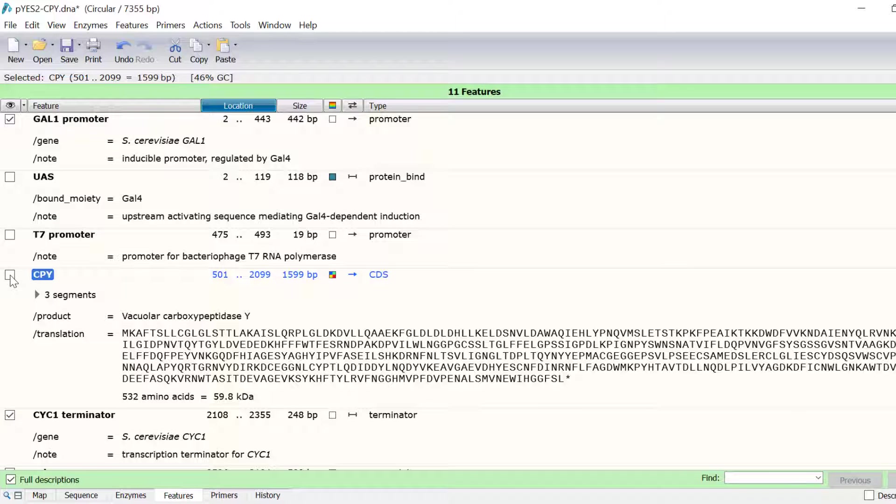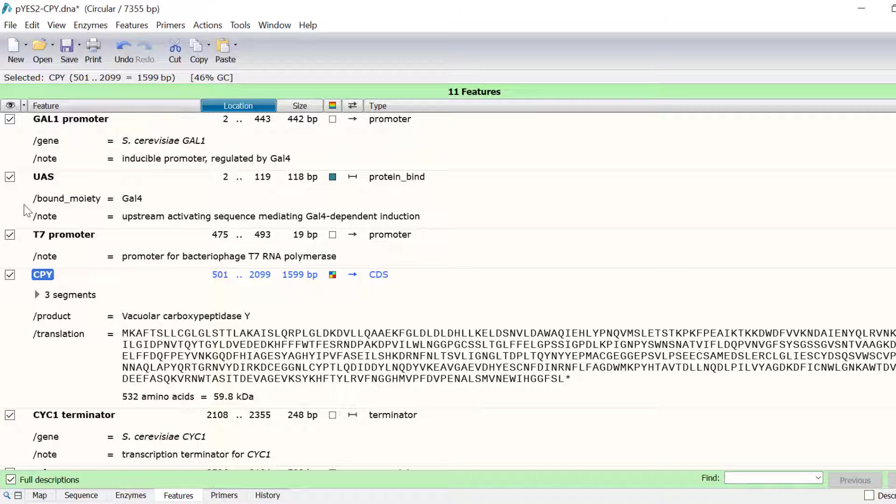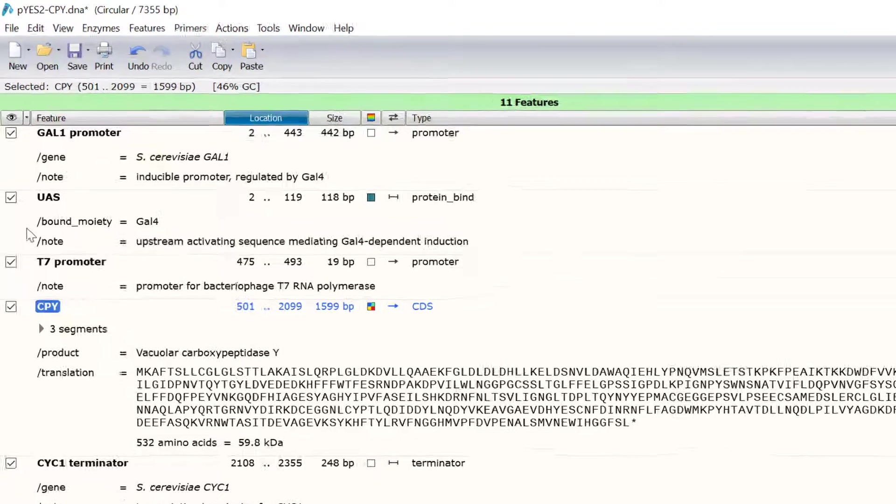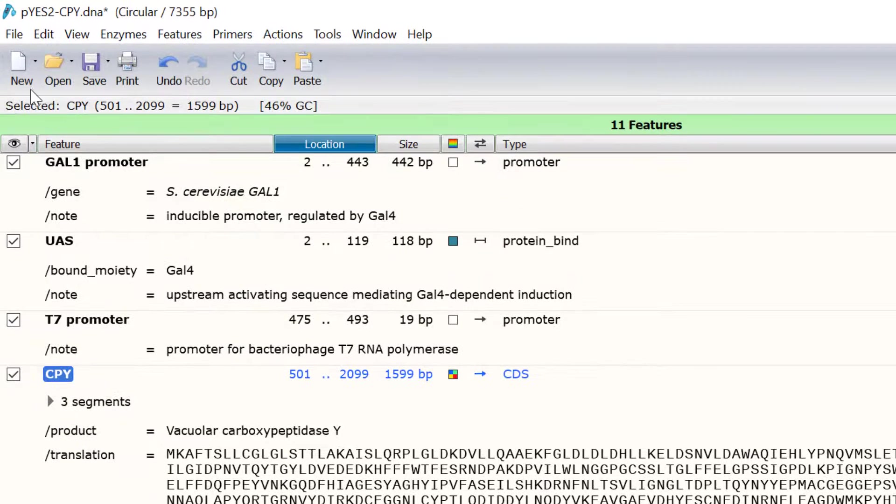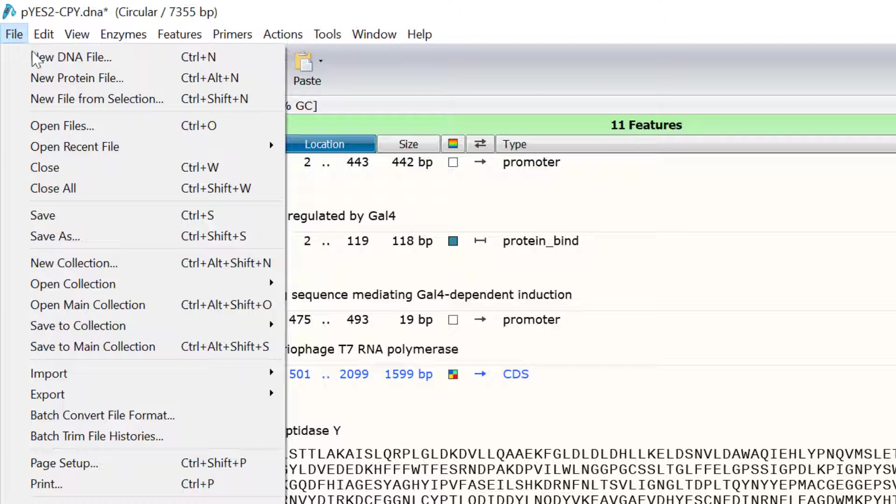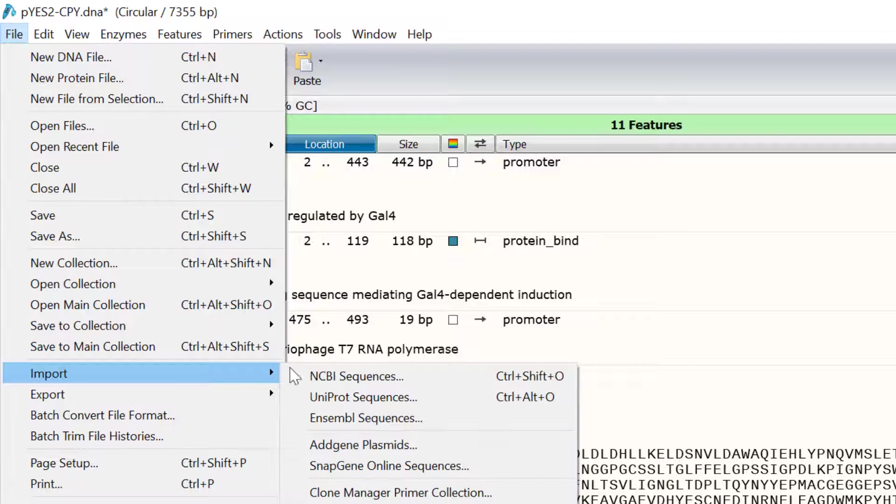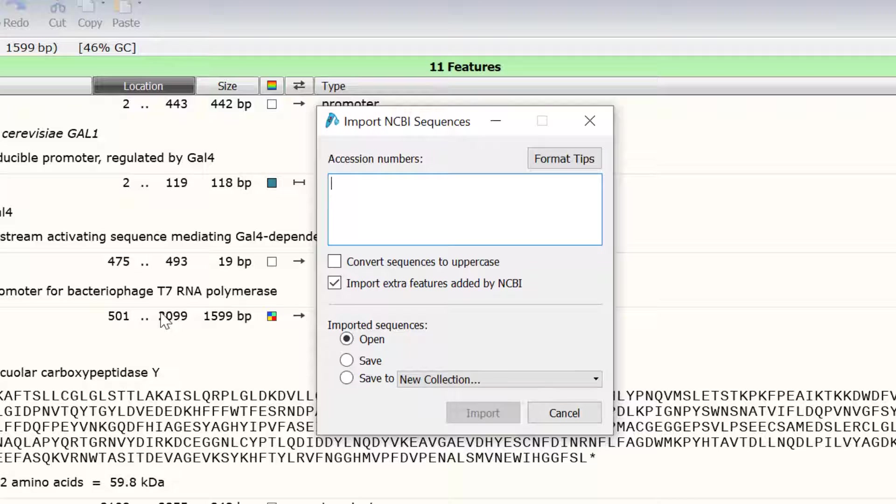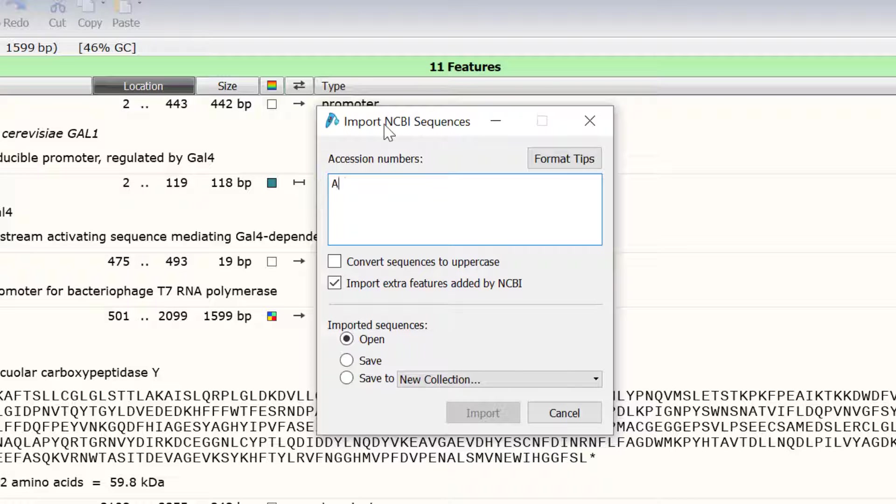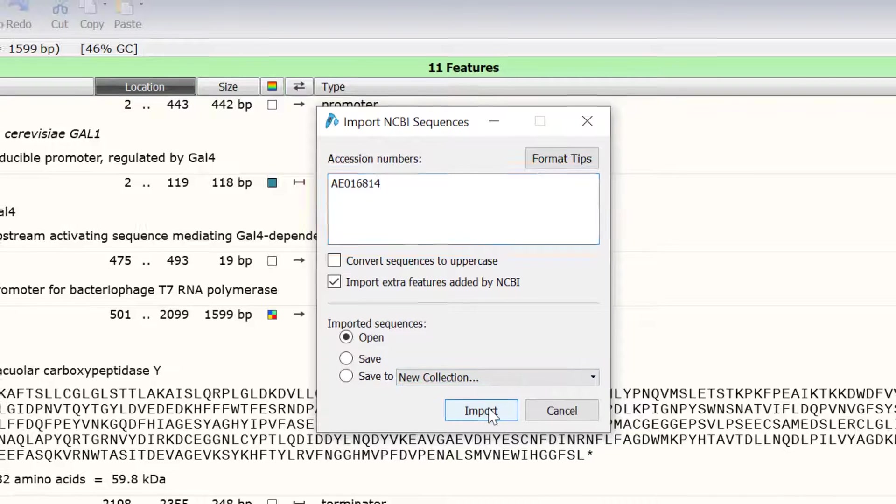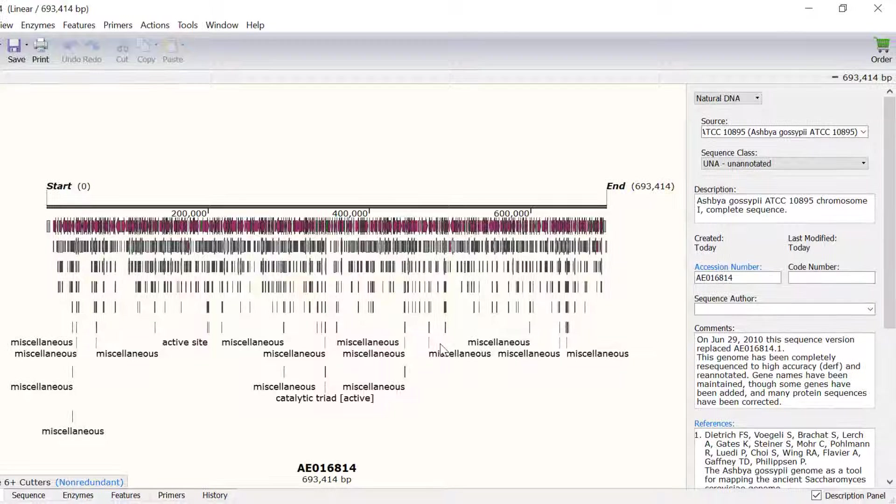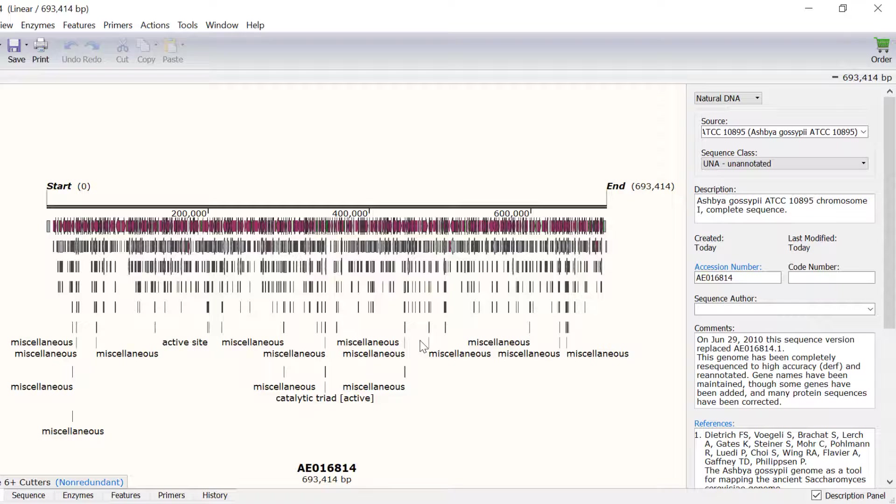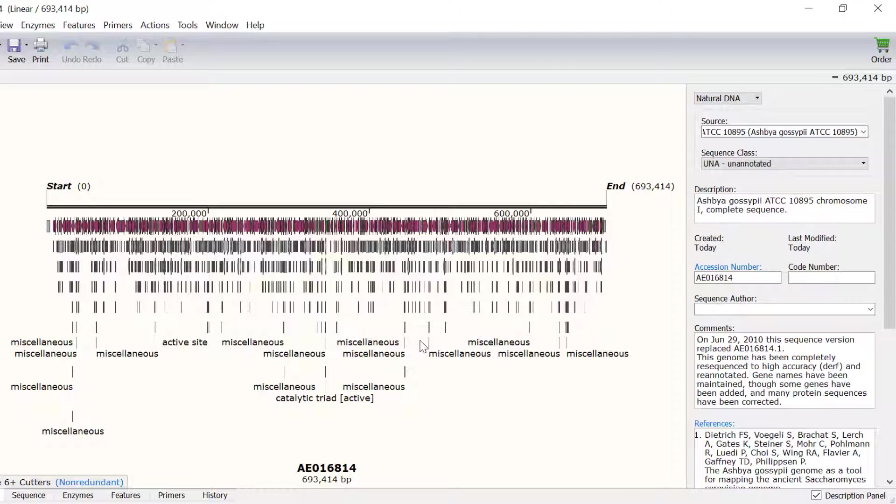In the last part of this working with features demonstration, I will show you how Snapgene handles a sequence with a lot of features. To do this, I will import a sequence directly from the NCBI database by going to File Import NCBI Sequences. I will enter the accession number for the sequence I am interested in and click Import. This sequence is a complete chromosome from a yeast species and is nearly 700,000 base pairs long.